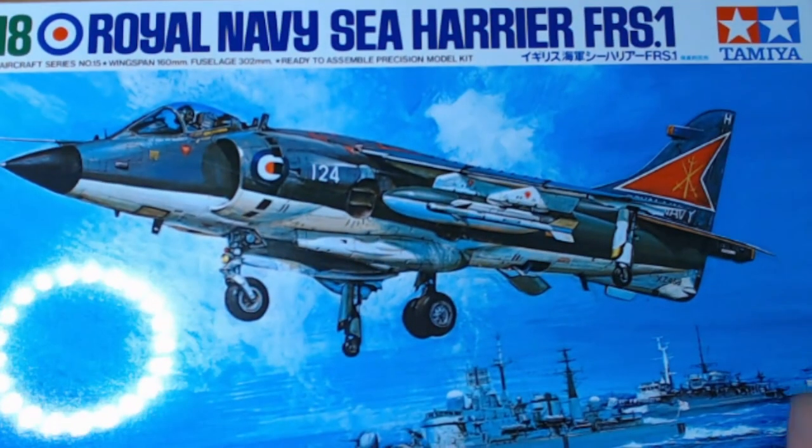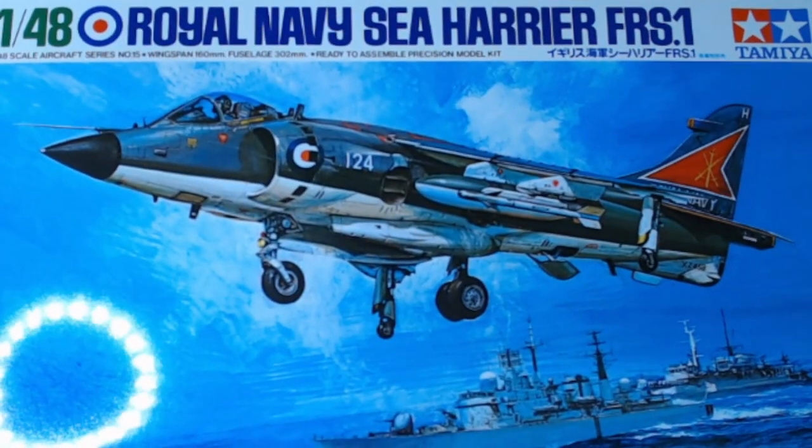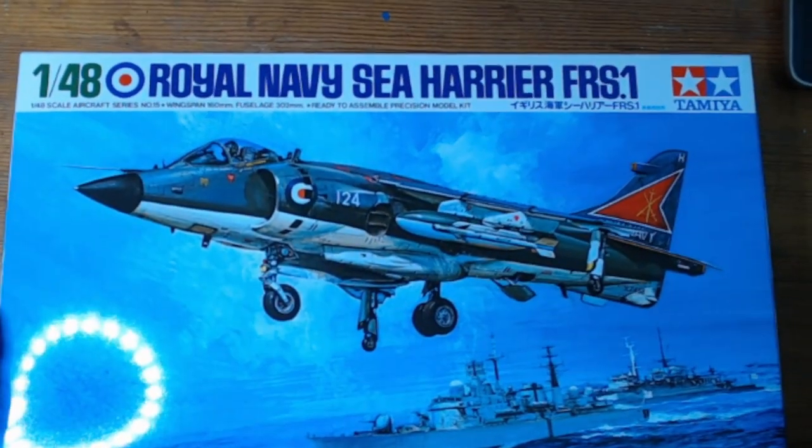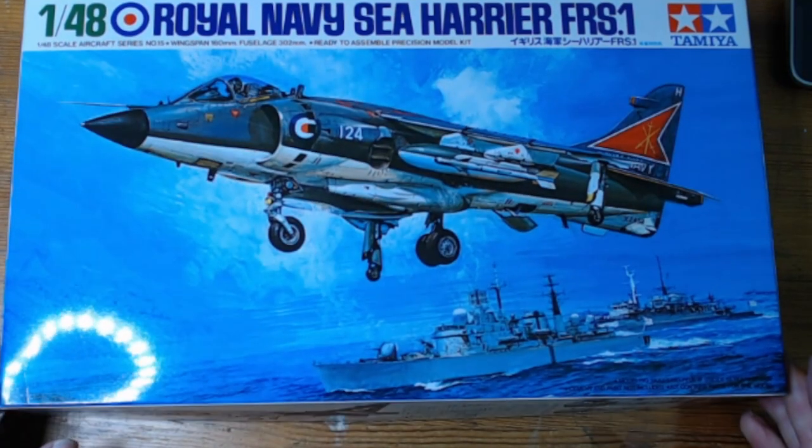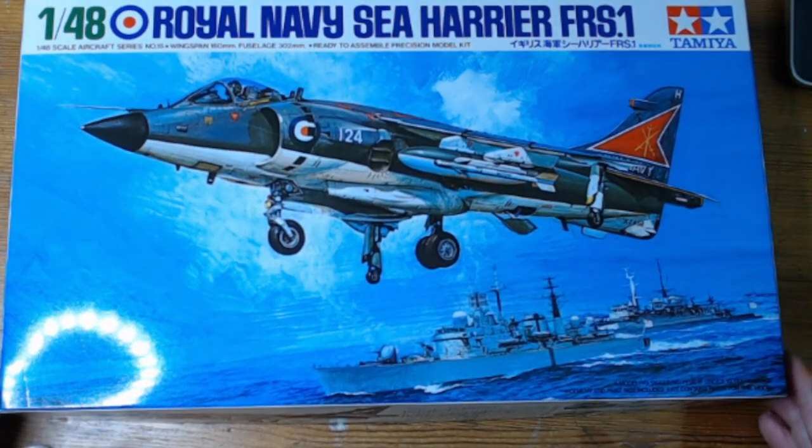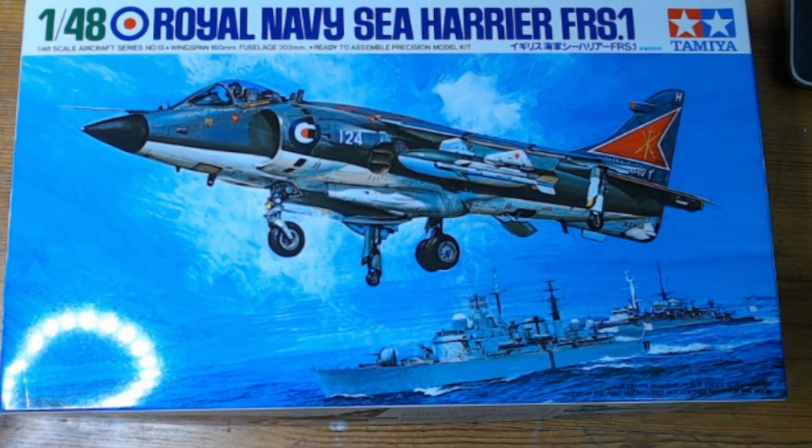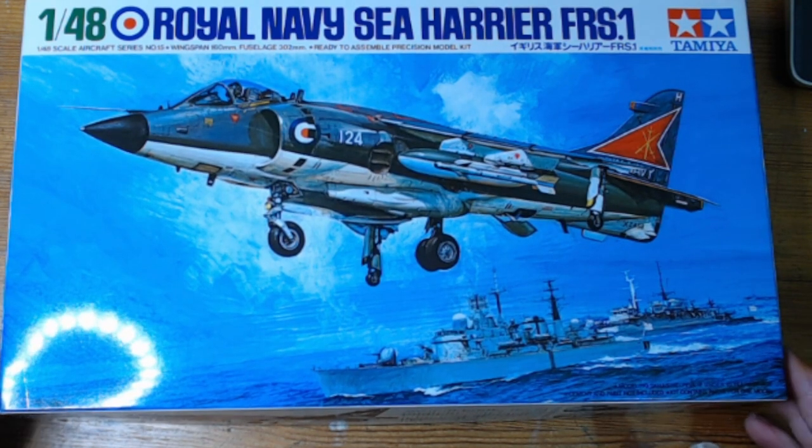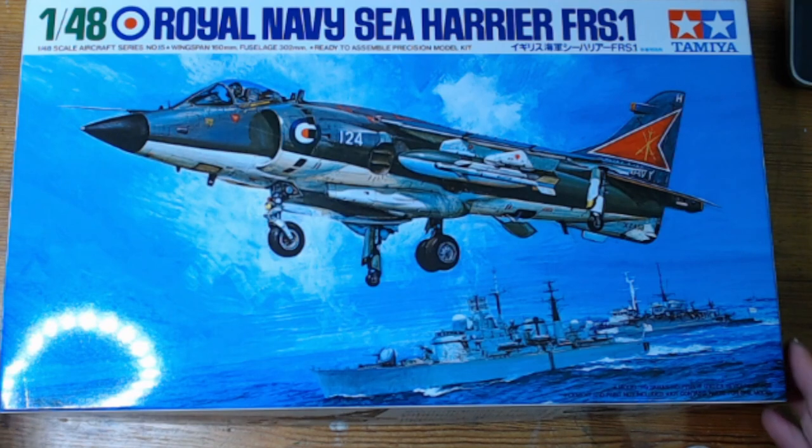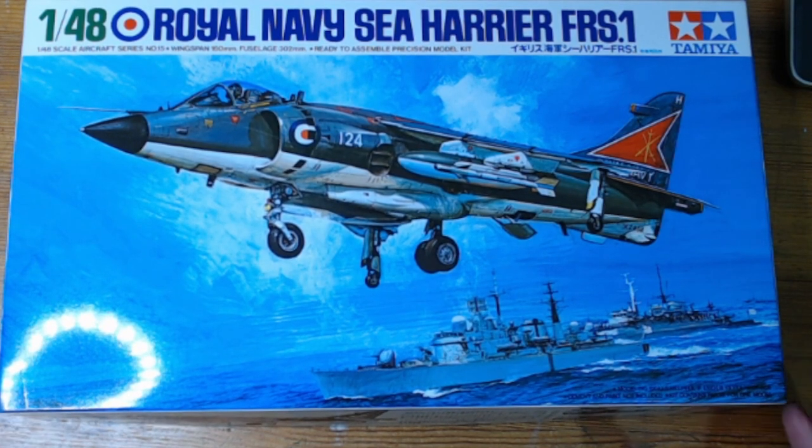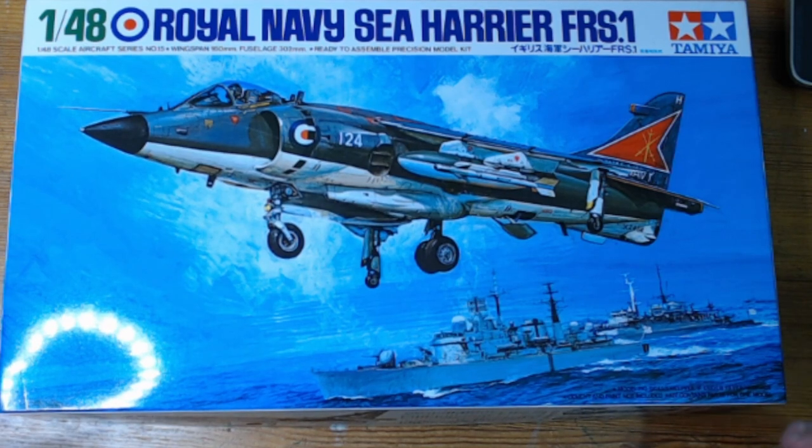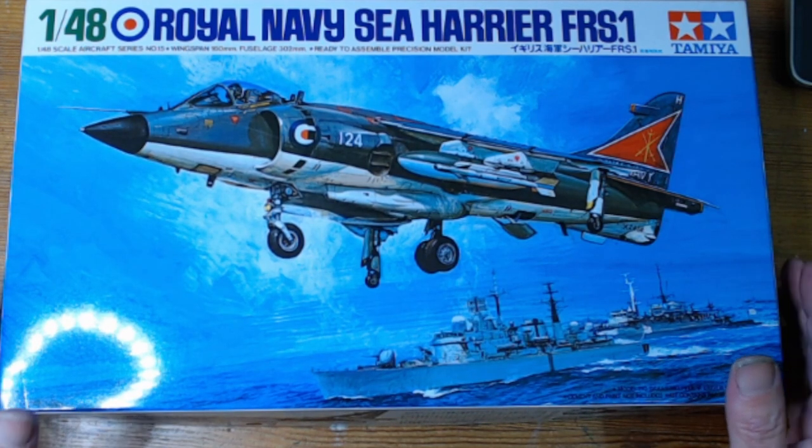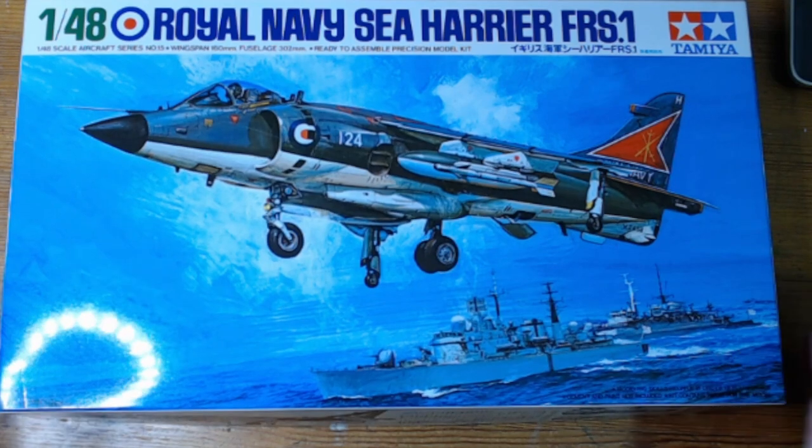So first stash add: the 1:48 Tamiya Royal Navy Sea Harrier FRS1. For me this is one of the most modern aircraft that I've picked to build at some point. Generally I don't do modern aircraft but this one's fairly simple and straightforward from what I can see.